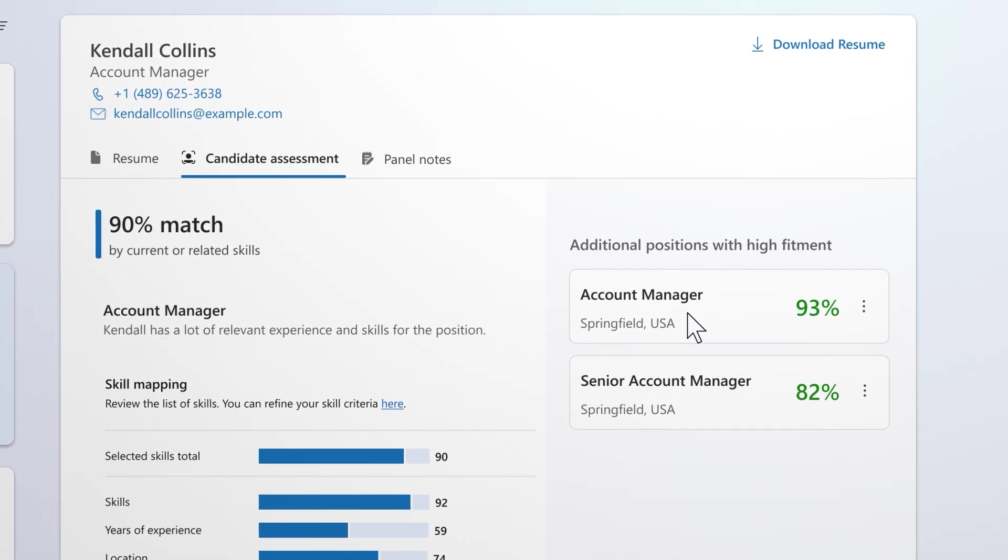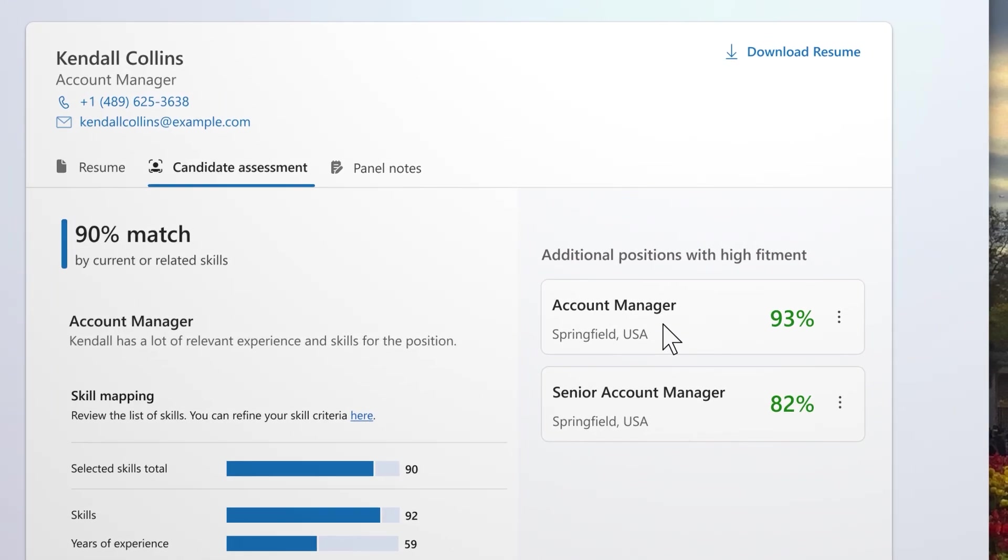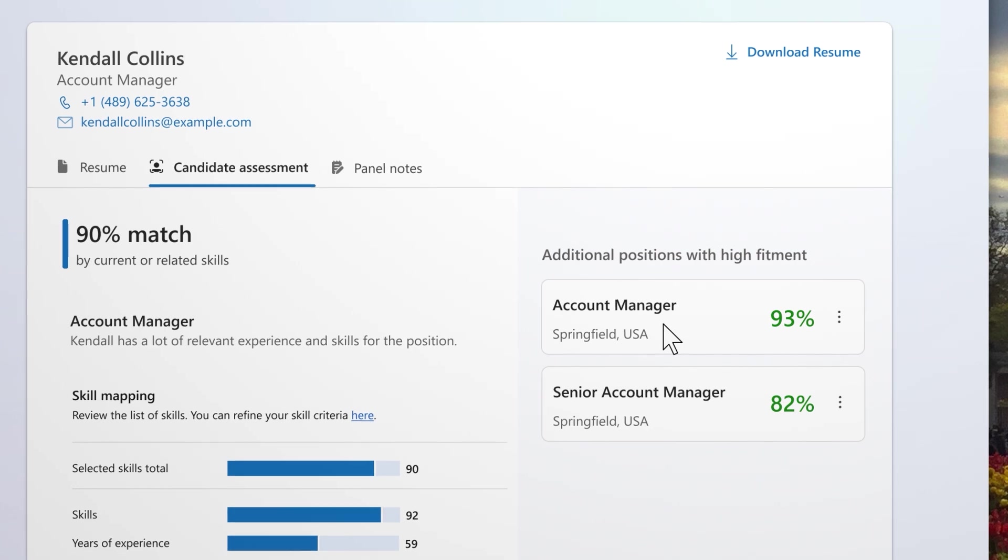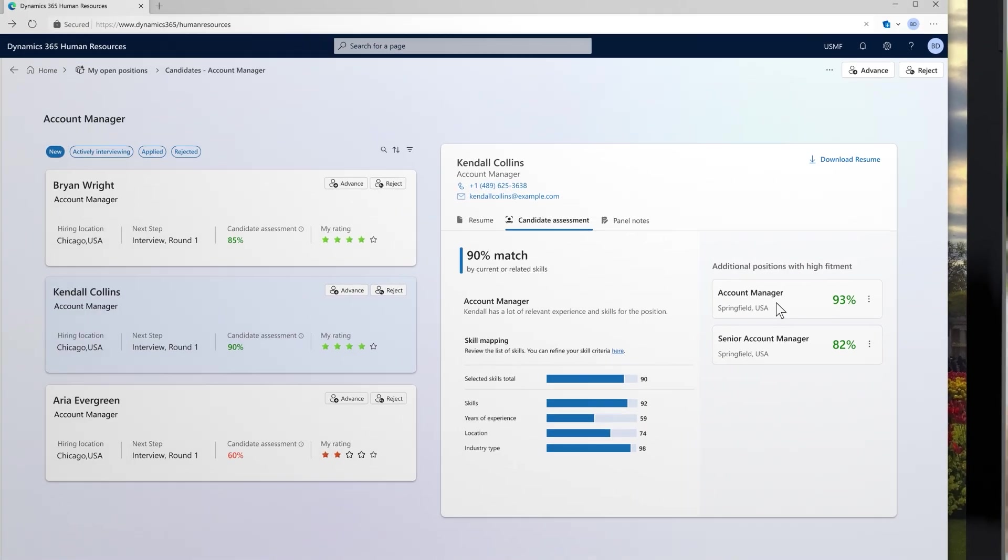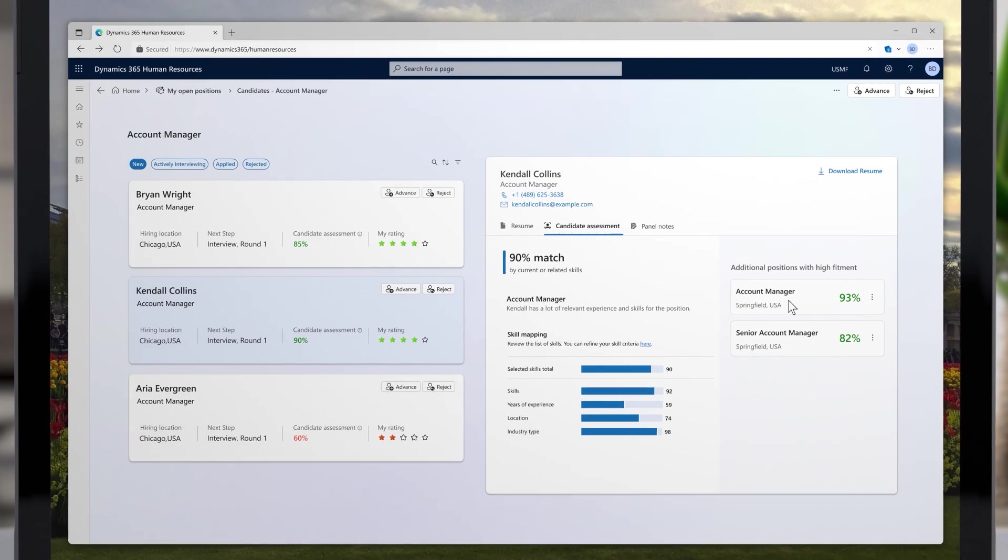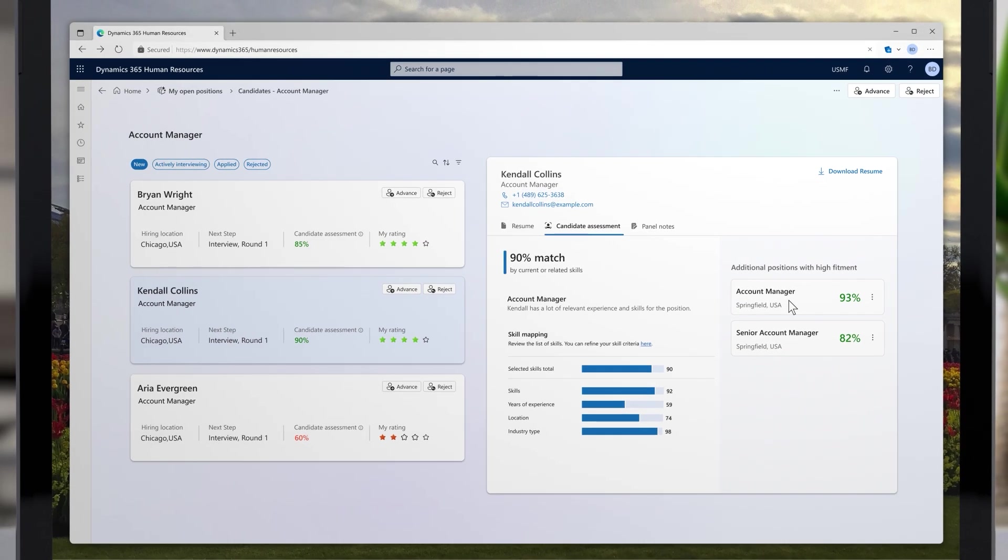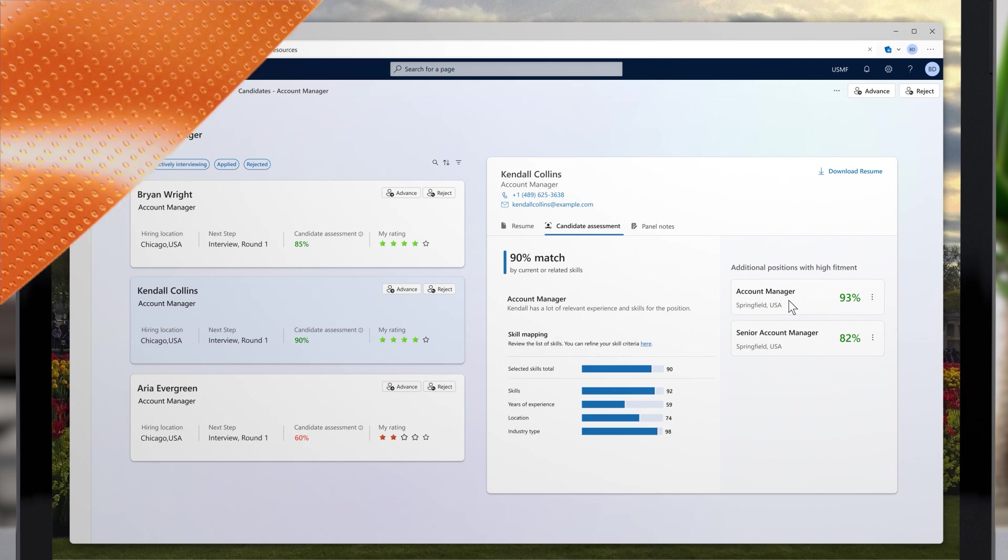What's more, it can even take it one step further and suggest alternative roles if a candidate isn't quite right for your role, but is perfect for another team. Doesn't that sound better?